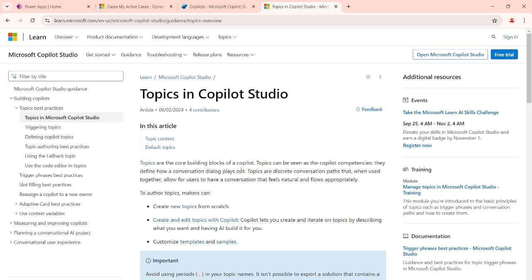I will be asking some questions to the copilot. These questions will go to one of the topics to be processed, and that topic will handle those questions or queries as per the design we define inside the topic. After processing, it will give the response back to the user. That is how the user interacts with the copilot.